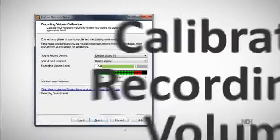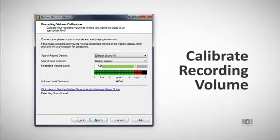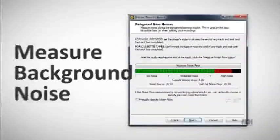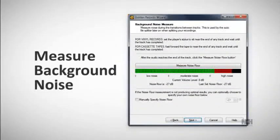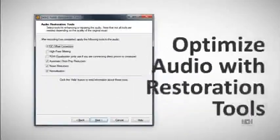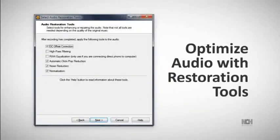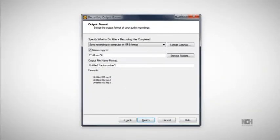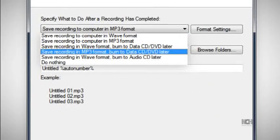The wizard will help you calibrate the recording volume, measure background noise for auto-splitting into CD tracks, apply auto-restoration tools to optimize the original music quality, and configure settings for burning your converted audio with the built-in CD and DVD burner.